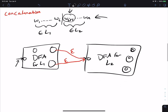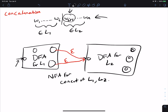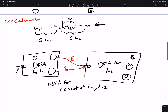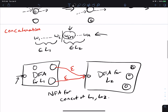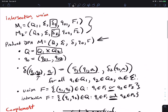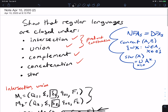This NFA recognizes the concatenation of L1 and L2. Since NFAs are equivalent to DFAs, this shows that the concatenation language is regular.